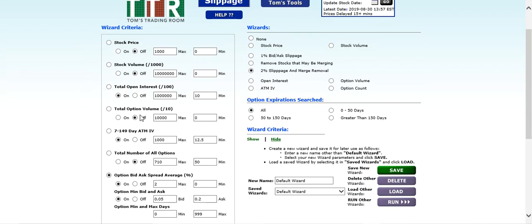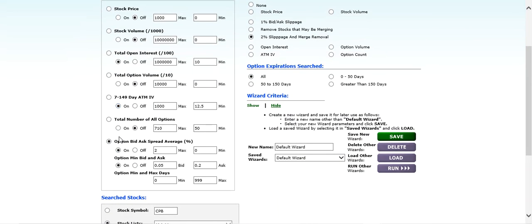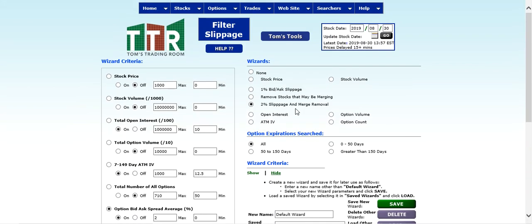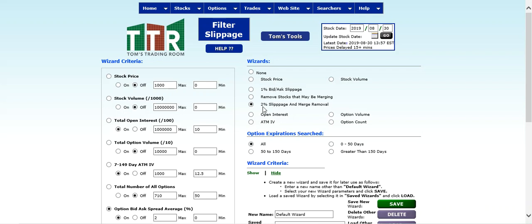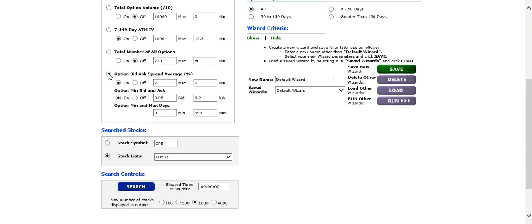You'll see here you can filter by stock price, volume, open interest, option volume, and other factors. Now on the slippage, what that's looking at is the difference between the bid and ask of an option premium. We want the difference between the bid and ask to be 2% or less of the stock price. We want it to have to move as little as possible, so we'll start with the 2% slippage and merge removal.